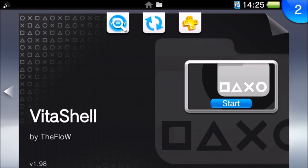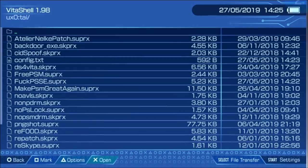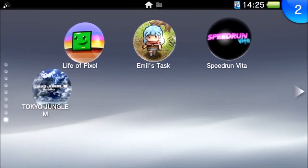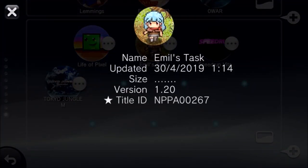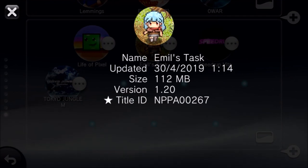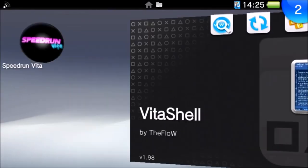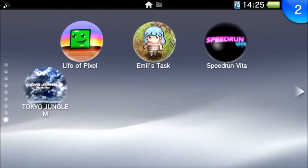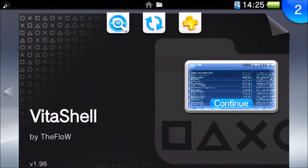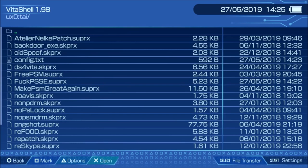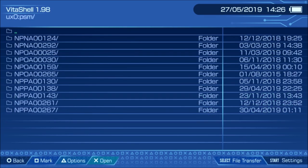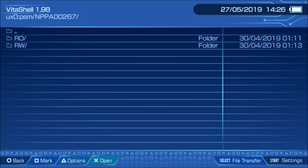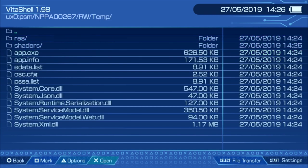And next, you want to open up VitaShell again. And what you want to do, actually before you do that, you want to take note of the game's title ID. Now on DEX, you can just go to Information and it will pop up right there. But if you're on CEX or any other normal firmware, then just find it in ux0:pspemu or look it up on NPS or something. It's not too hard. But anyway, so I now know where to find this is under 1267.